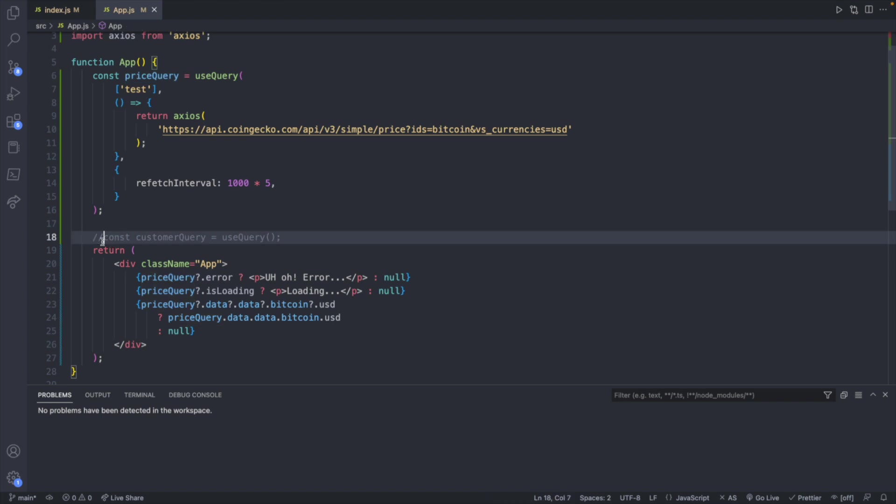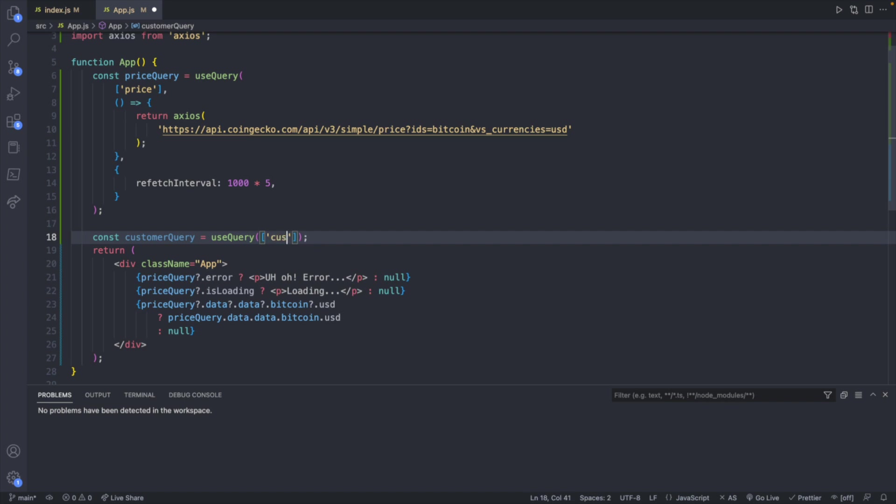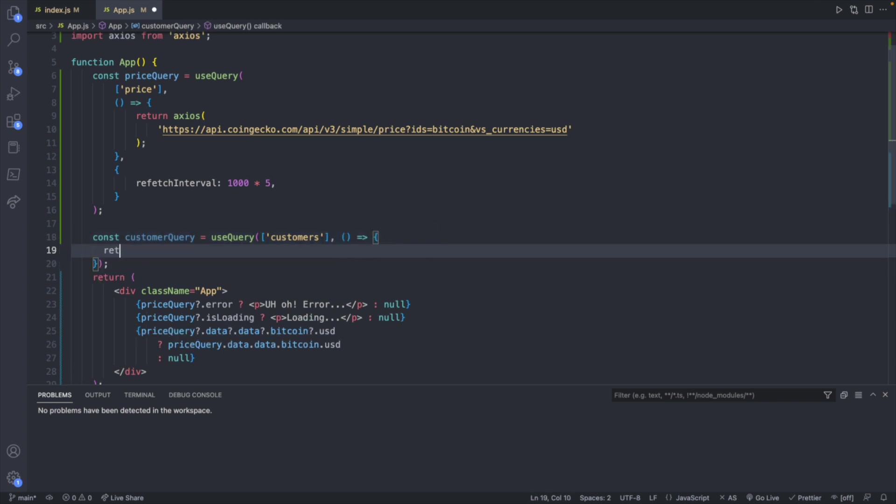Now we can easily define another useQuery down here. And this is where we will give it another name. So this one we could change to say price. And this one is going to be defined very similarly. We will call this one customers. So now when we look at our dev tools, we should see two different queries. Similarly, we will define a function. And inside of here, we will just say return axios, passing in our URL.